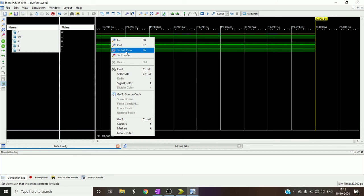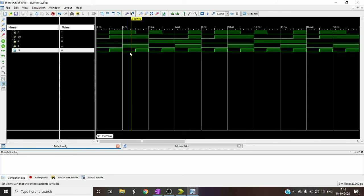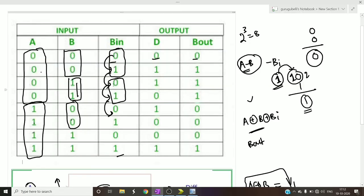Okay you can see here, you can verify randomly for any combination. Let me check for some random combinations - if you see here, a is 0, b is 1, and my borrowing is 0. So 0 1 0, I should get 1 1. So let me check the truth table here - 0 1 0, it is 1 1.